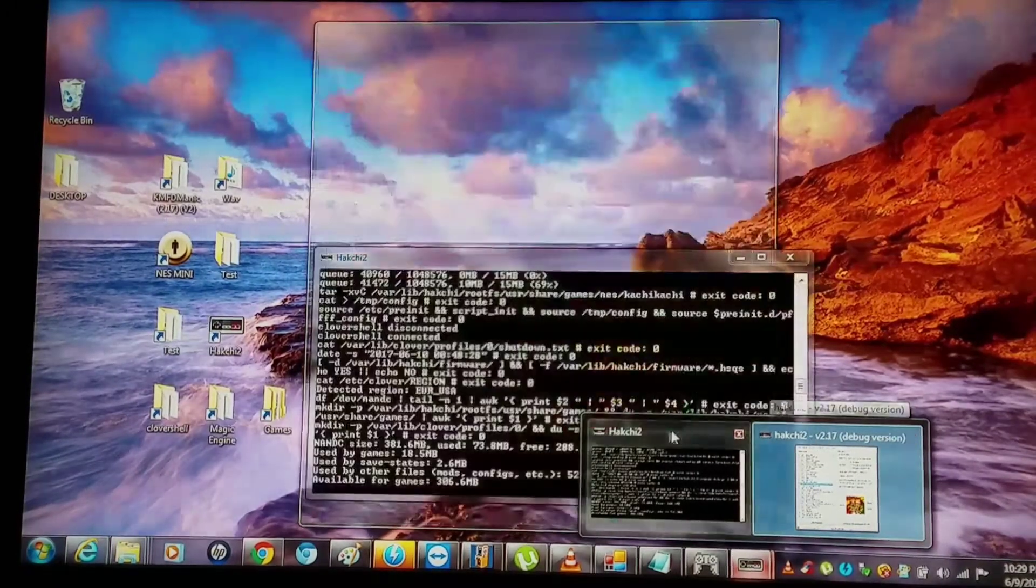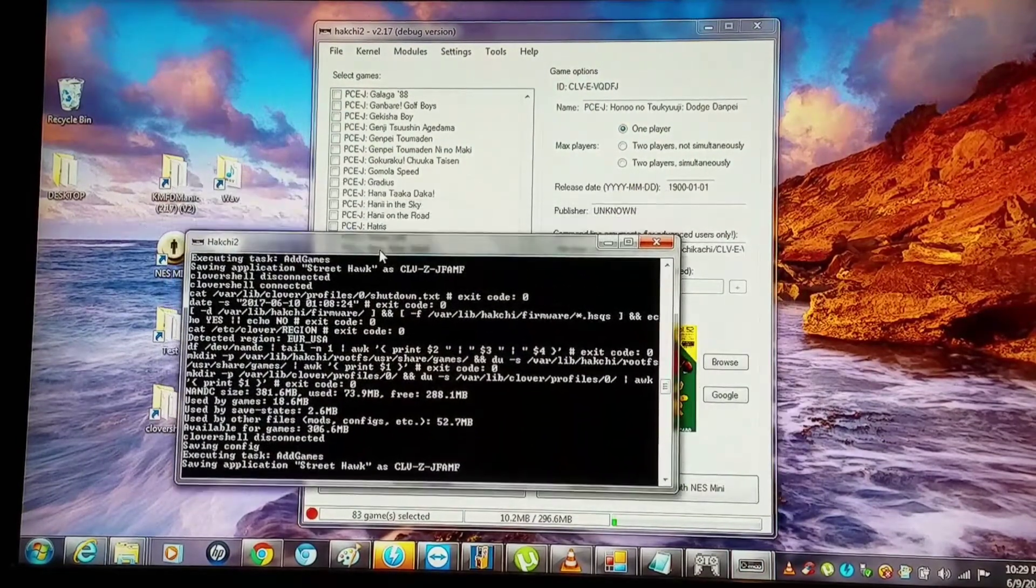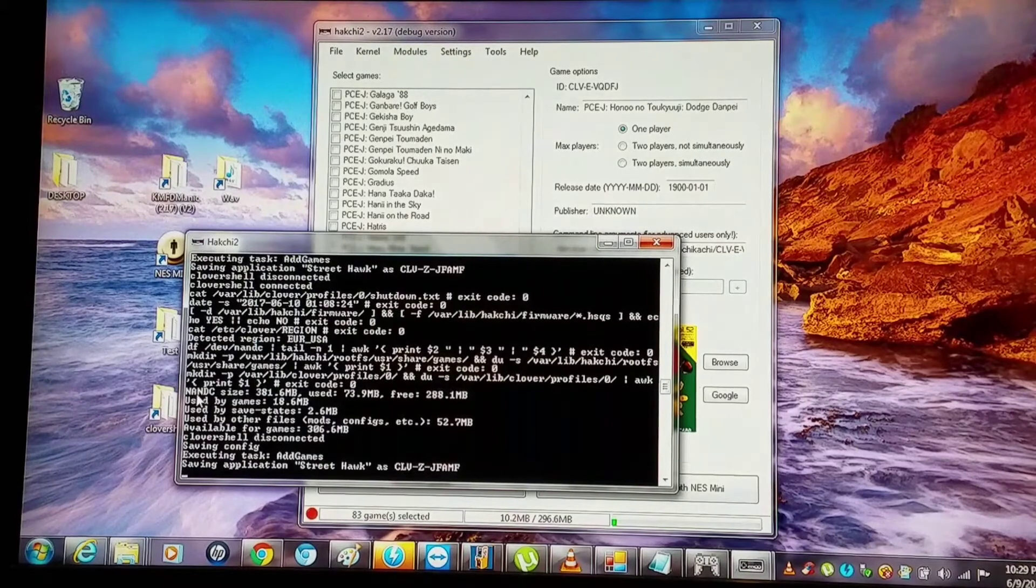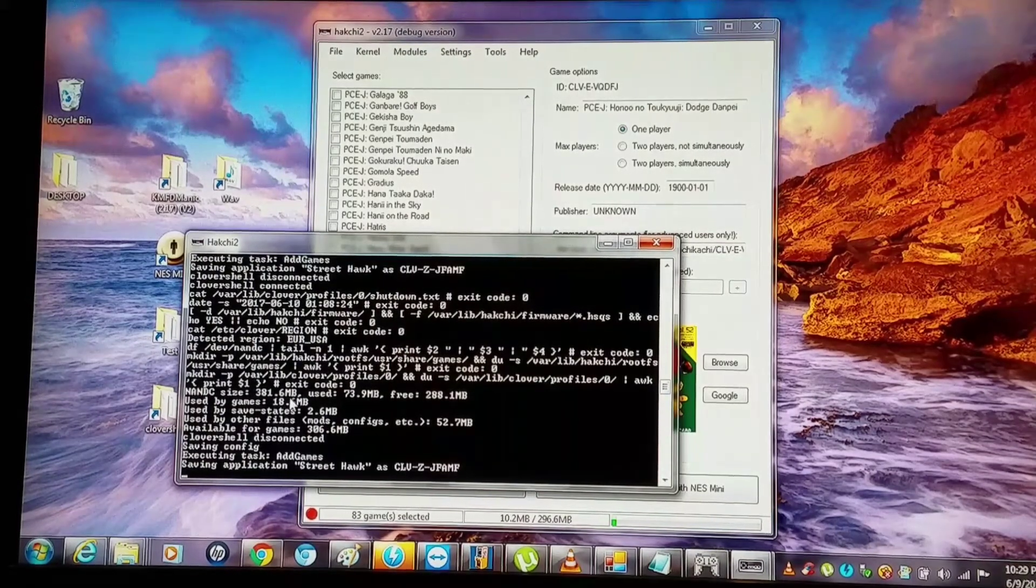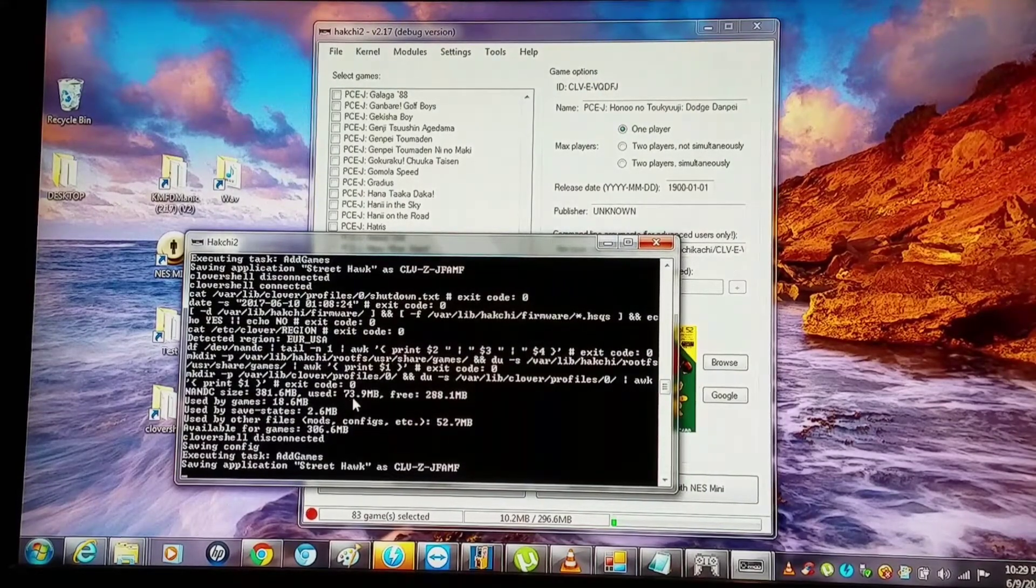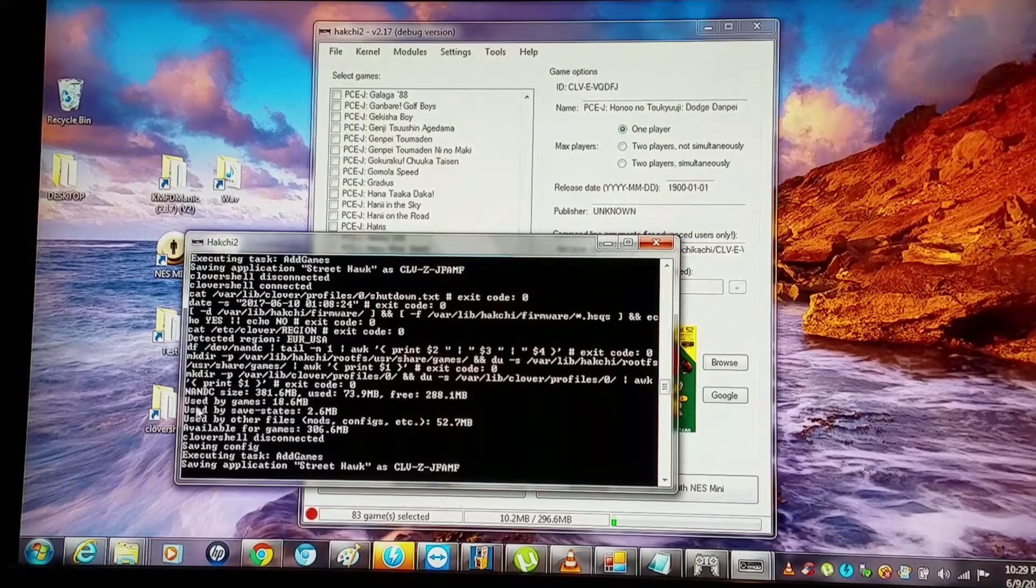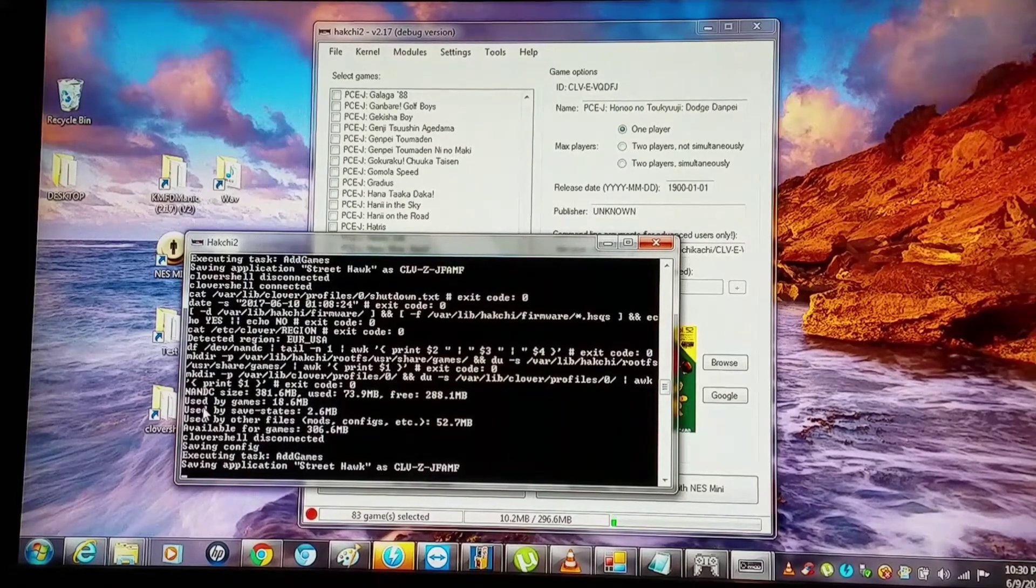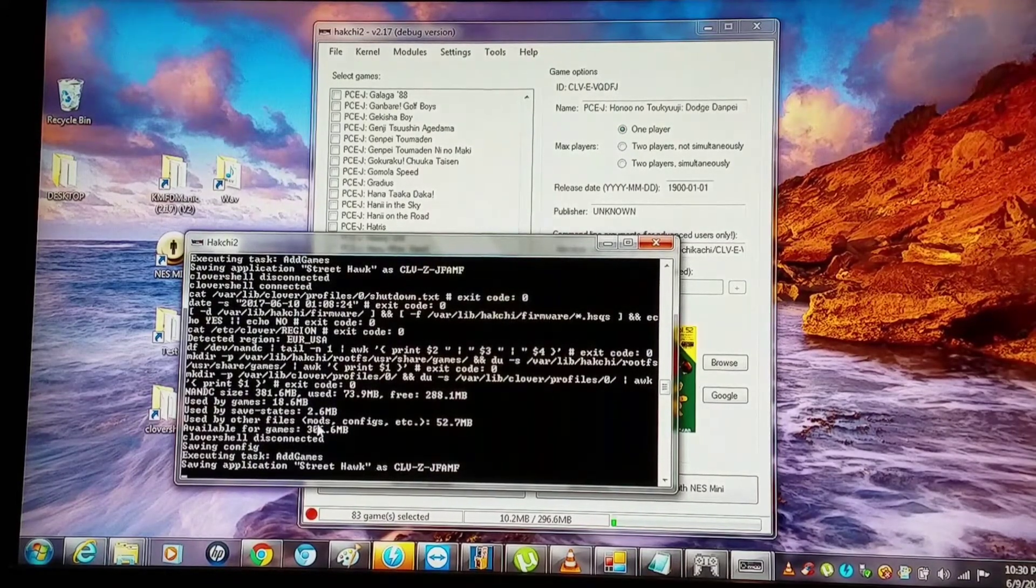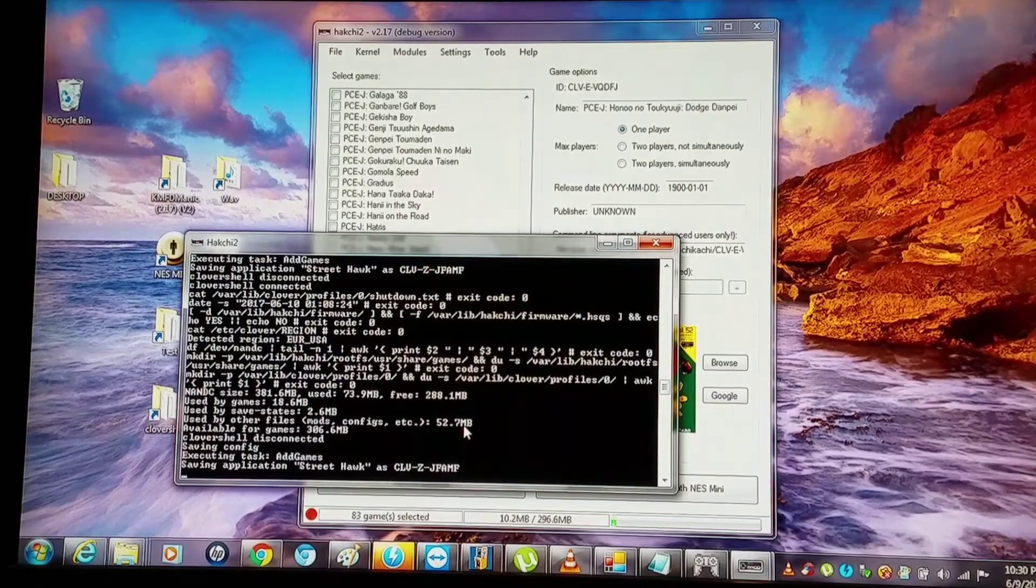After you flash, you'll see the flash NAND size. Right now I'm currently using 73.9 megabytes. It says I have 288.1 megabytes free. Used by games: 18.6 megabytes. Used by save states: 2.6 megabytes. Used by other files, mods, configs, etc: 52.7 megabytes.